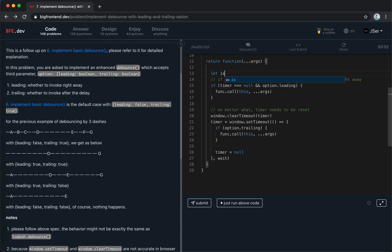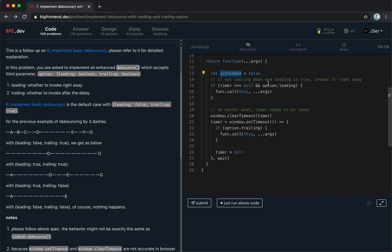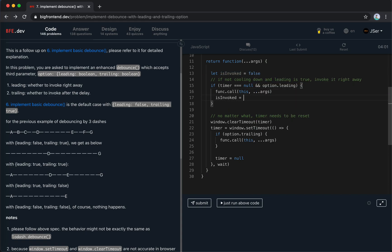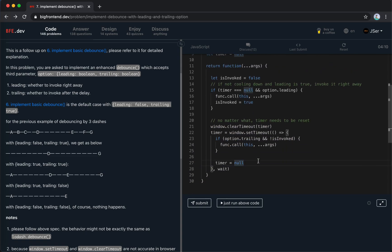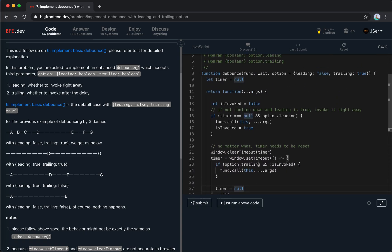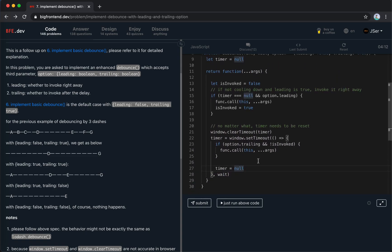isInvoked is false, if we call it, we set it to true, and here it is trailing, and it is not invoked. Yeah, so this is the code, let's submit.